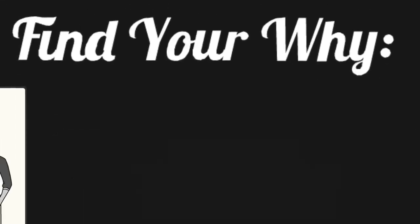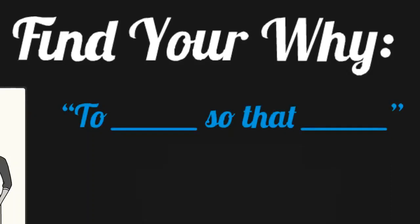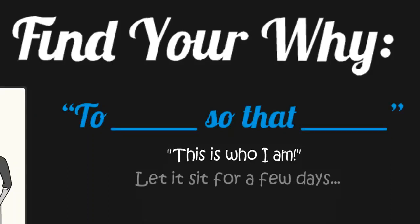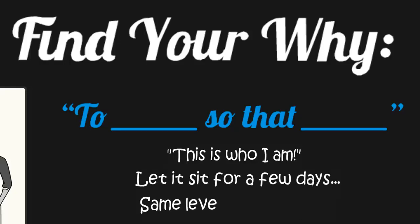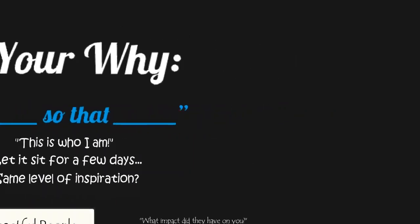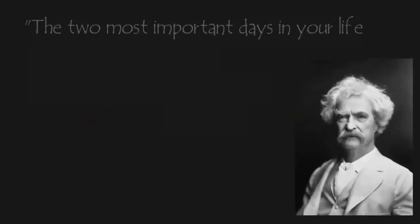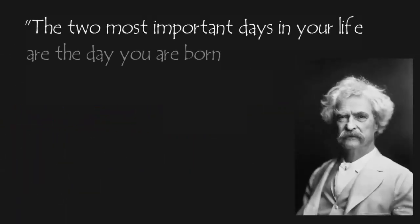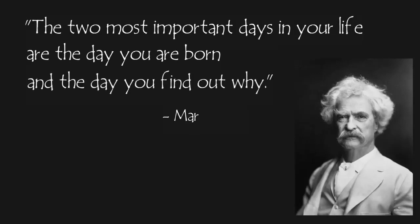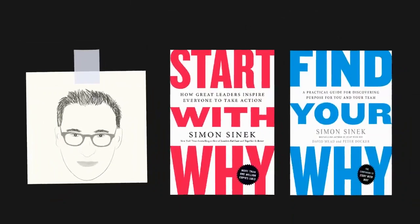After doing either exercise, and filling in your why statement with words that inspire you, and make you think, yes, this is me, this is who I am, let your why statement settle for a few days, like a cake needs to settle when you take it out of the oven. Then come back to it a few days later, and see if it gives you the same level of inspiration. Repeat this process until you find your why. As Mark Twain once said, the two most important days in your life are the day you are born and the day you find out why. That was the core message that I gathered from Find Your Why and Start With Why by Simon Sinek.